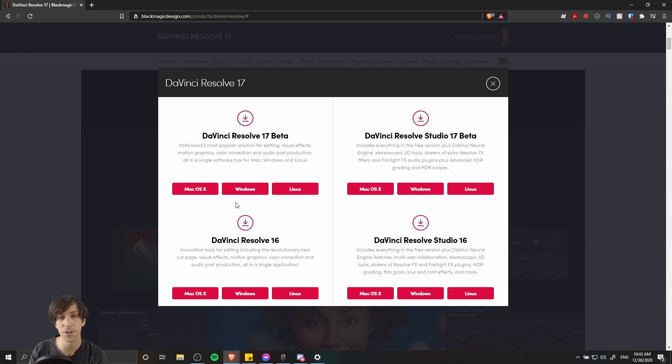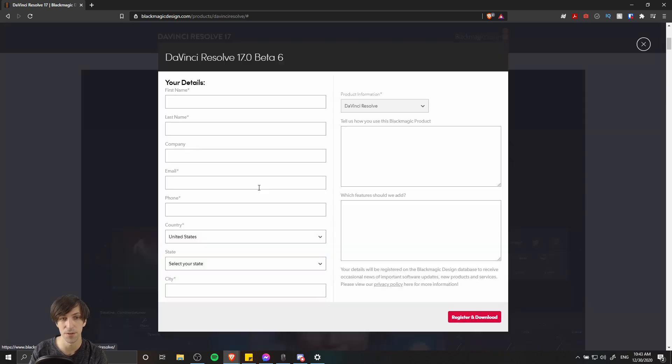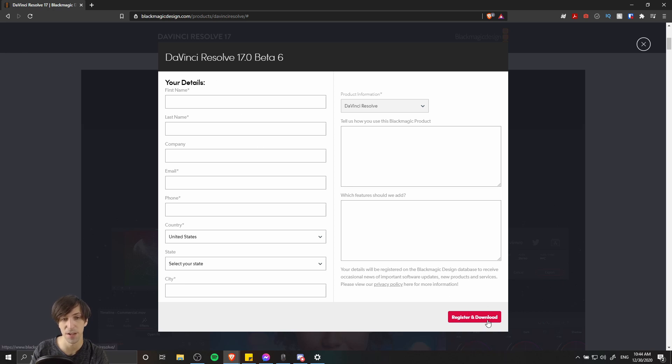So be sure to select the version that corresponds with the operating system. I'm running Windows right now, so I select the Windows version. Then you'll need to register some basic information. Go ahead and hit register, download at the bottom.